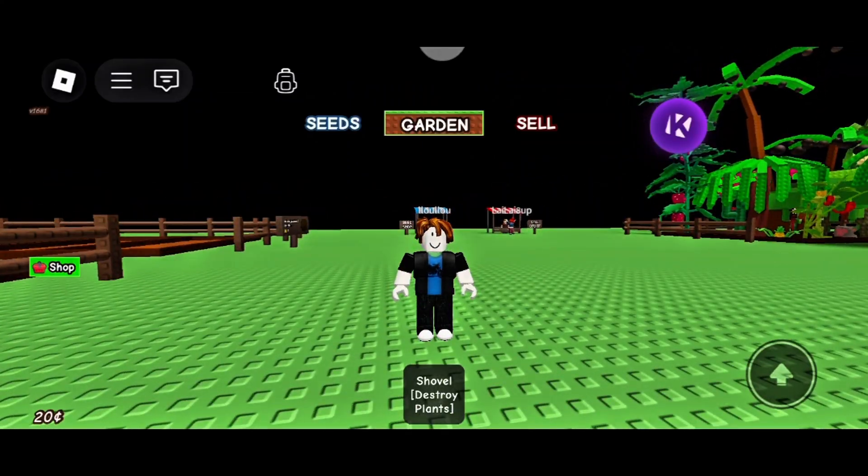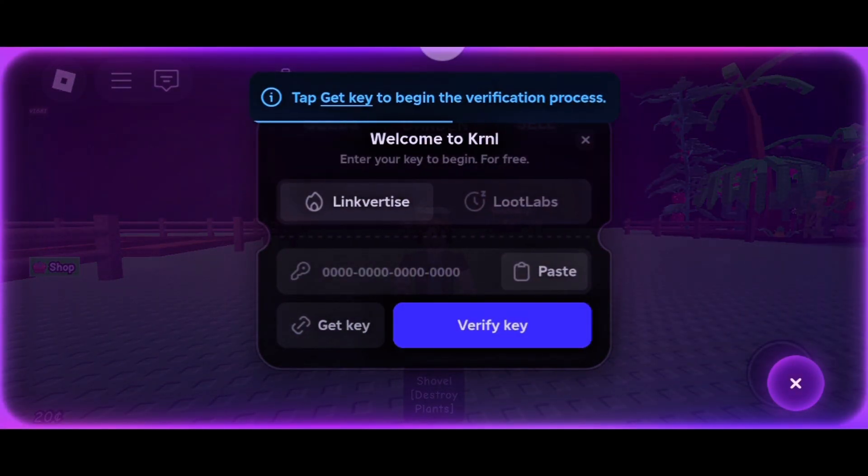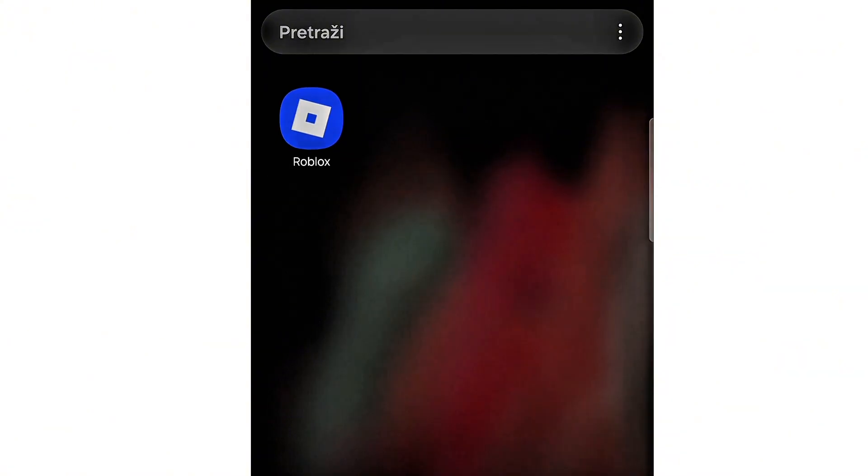Hi everyone! In this video, I'll show you how to install the latest version of KRNL. If you already have an older version, delete it first.